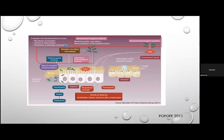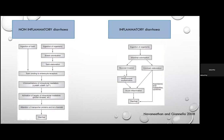In the inflammatory component, enteroinvasive bacteria and colonizing enterotoxigenic bacteria secrete virulence factors, directly disrupting the intestinal mucosa, leading to local and systemic effects. With non-inflammatory diarrhoea, the toxin binds to the enterocyte receptor, increasing intracellular mediators — cAMP, cGMP, and calcium — altering transport proteins and ion channels, resulting in diarrhoea.